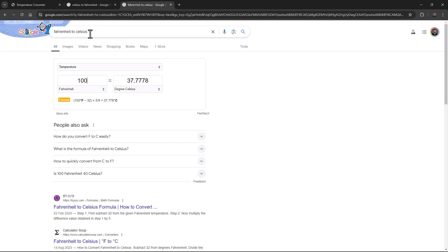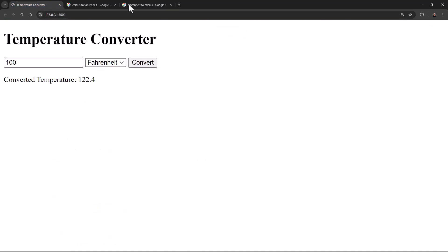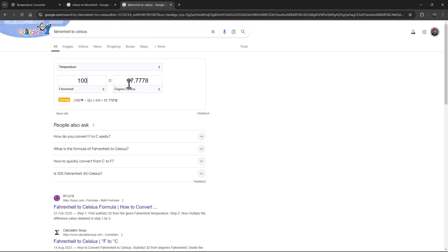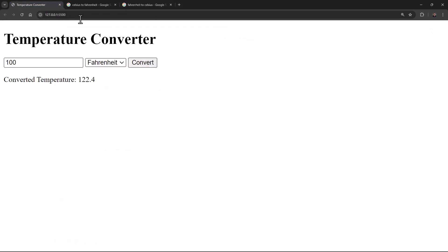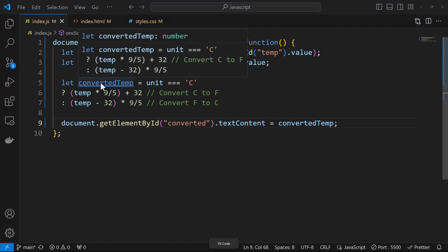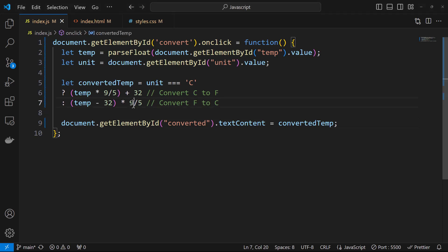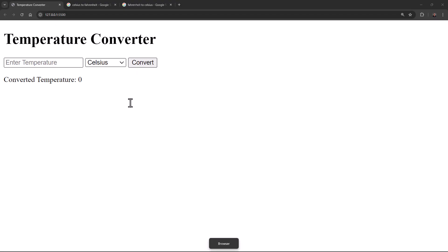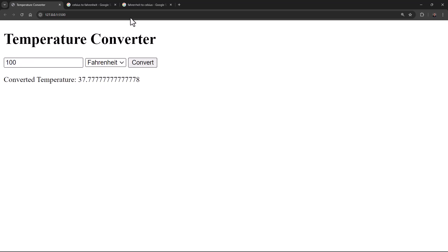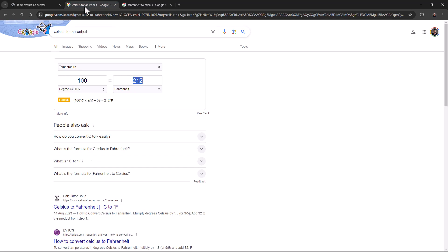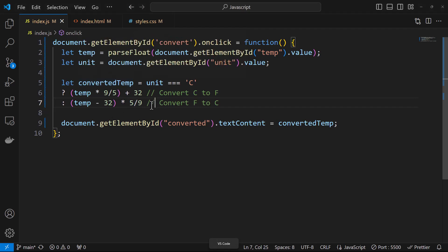Testing Fahrenheit to Celsius with 100: clicking Convert gives 122.4, but it should be 37 degrees Celsius. There is a mistake in the formula — the Fahrenheit-to-Celsius formula should use 5/9, not 9/5. After fixing that, entering 100 Fahrenheit gives 37.7778, which is correct and now matches Google's Fahrenheit-to-Celsius calculator.